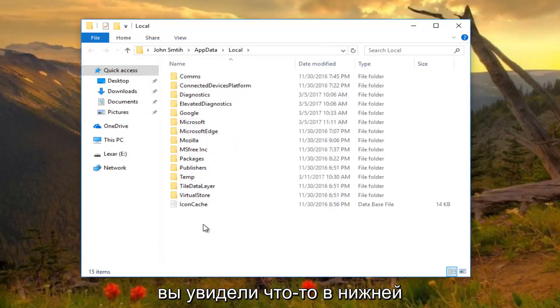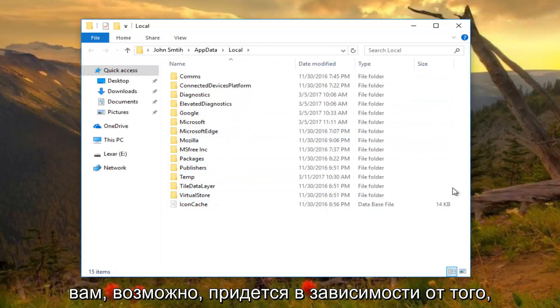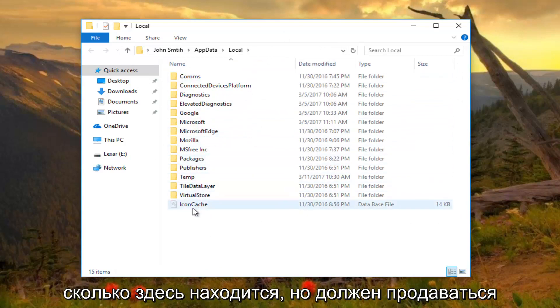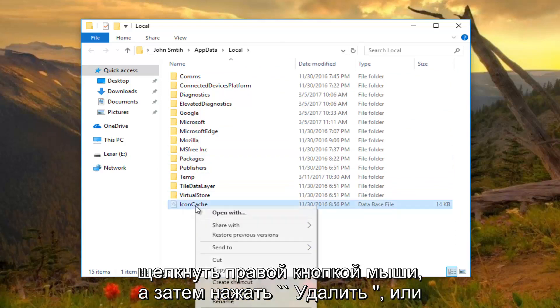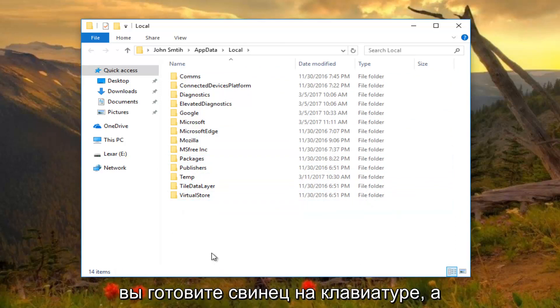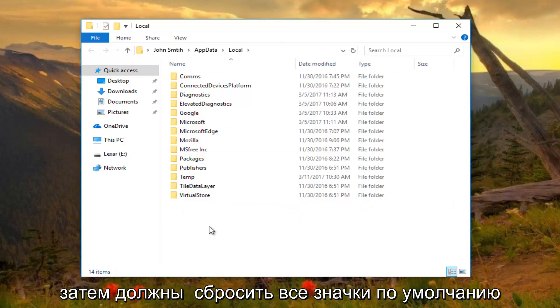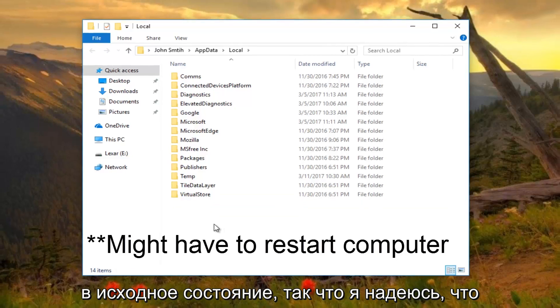So you should see something at the bottom of your list. If you have to scroll down, you might have to depending on how much is in here. But there should be something that says icon cache. You want to right-click on it and then click on delete, or you can click delete on your keyboard. And that should reset all of your default icons back to their original state.